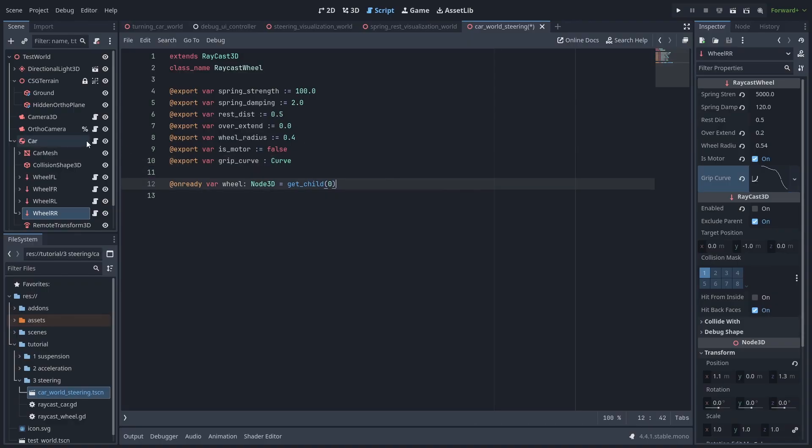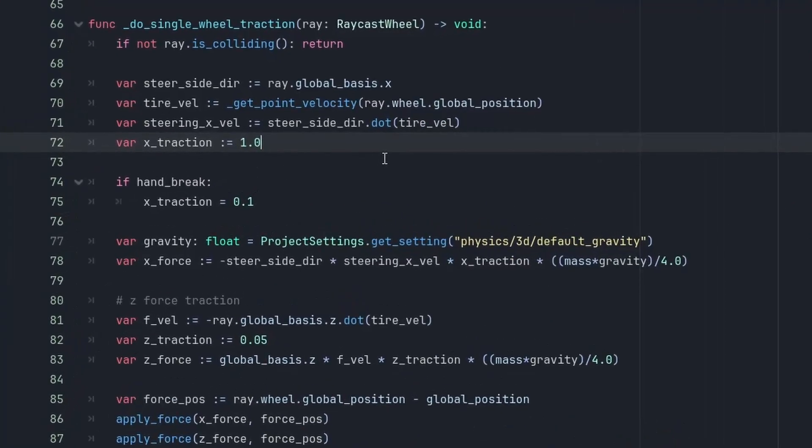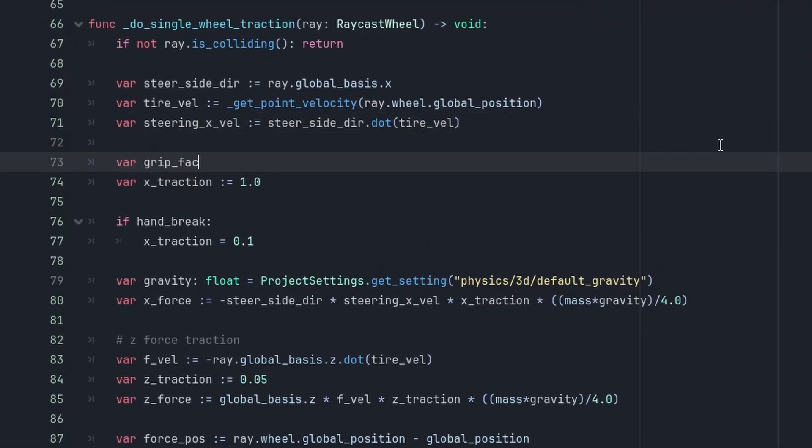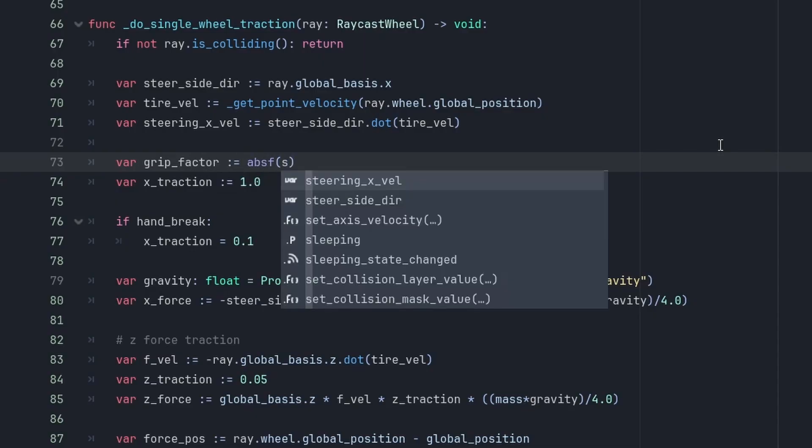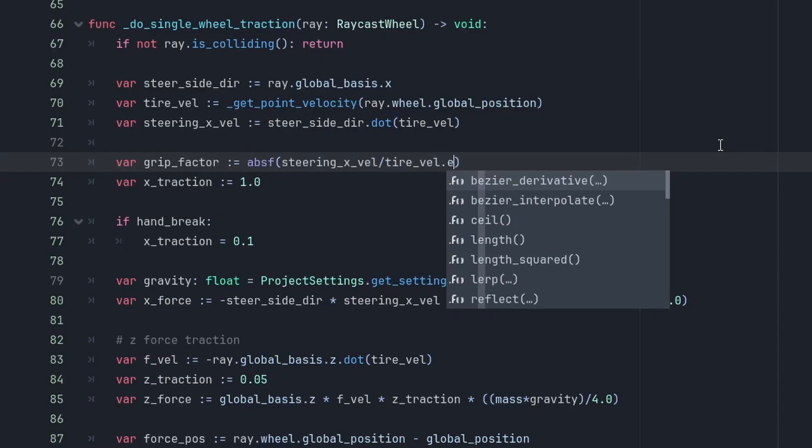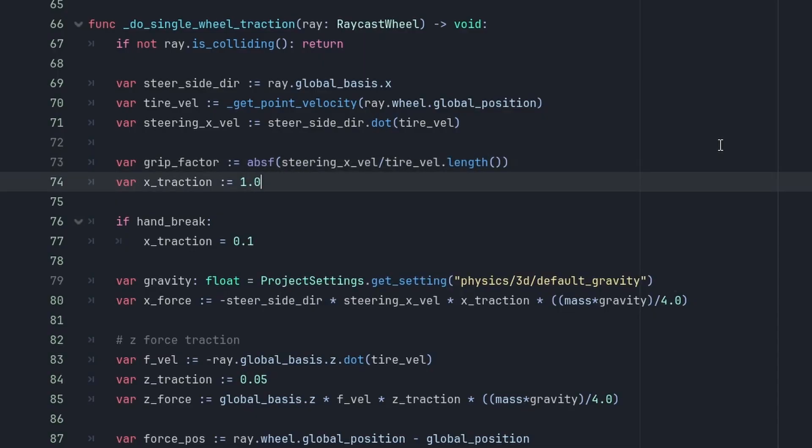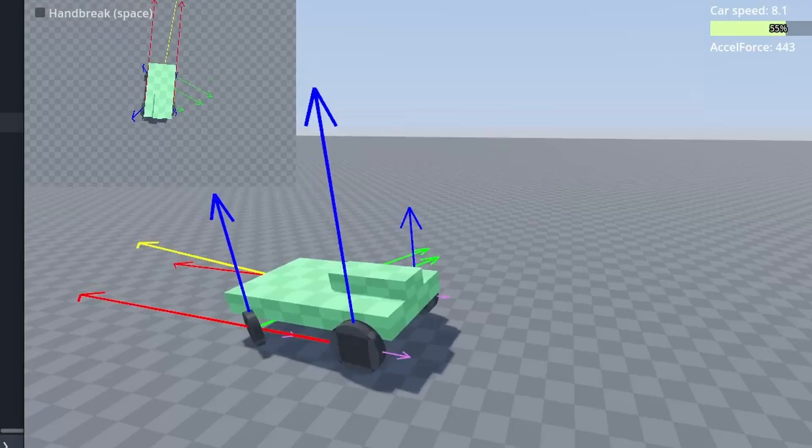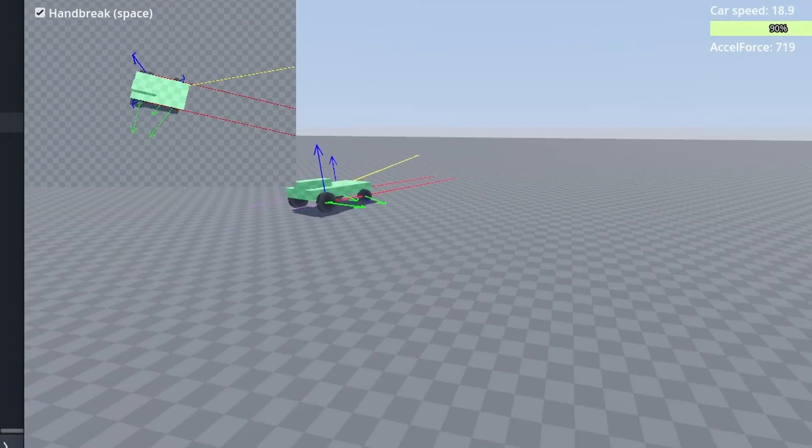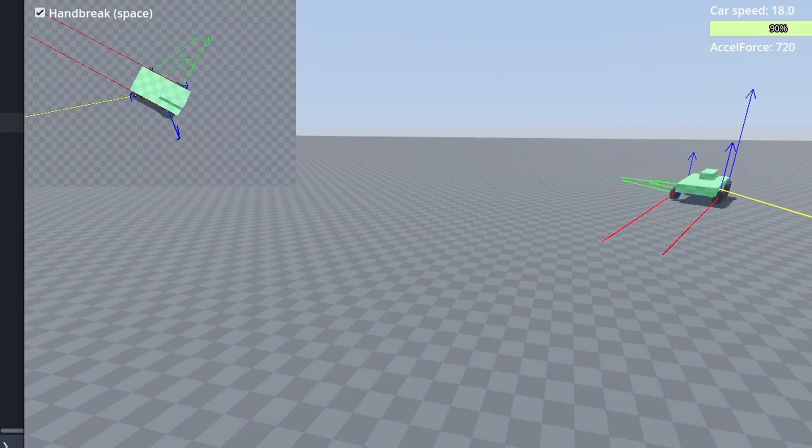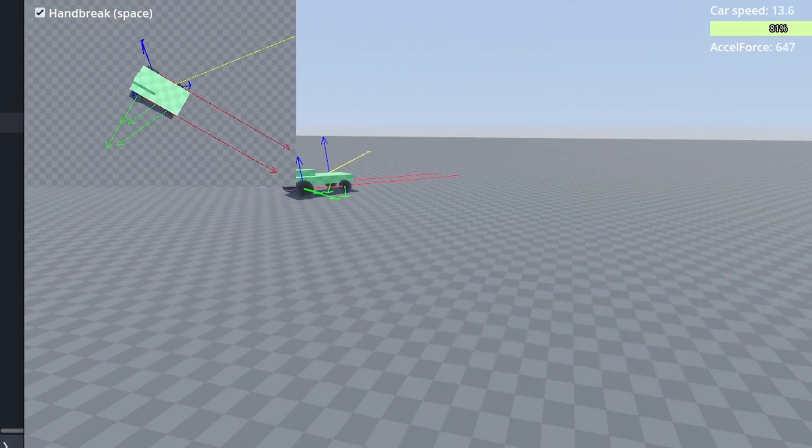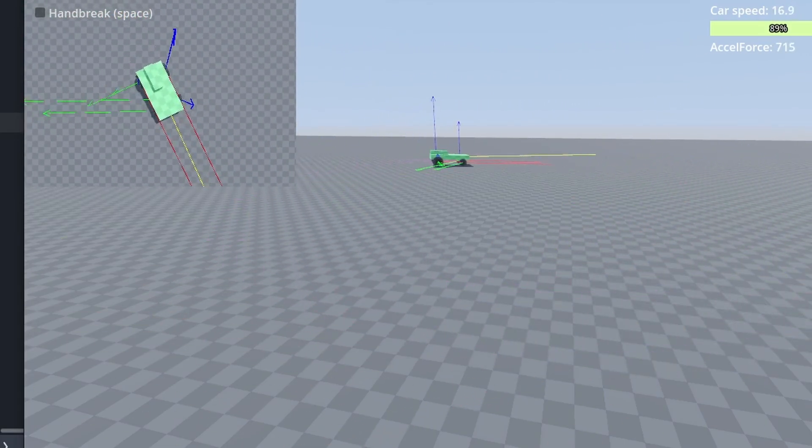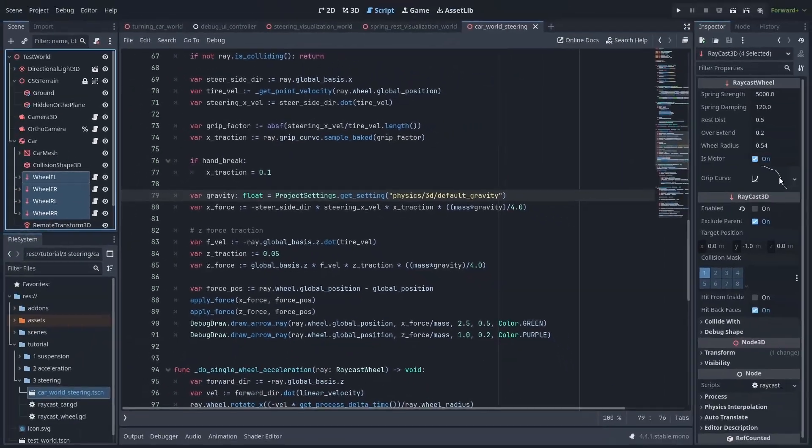Now let's go back to our car, and make it work. We'll get the grip factor, the x value on the curve, by getting the absolute value of the lateral velocity, divided by the velocity's length. And our x-traction is now the ray.gripCurve.SampleBaked of that. And now things are a bit better. But we still got some strange behavior. We can probably play around with the curve values and try to improve that.